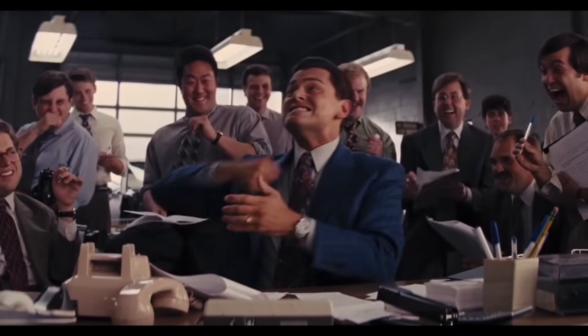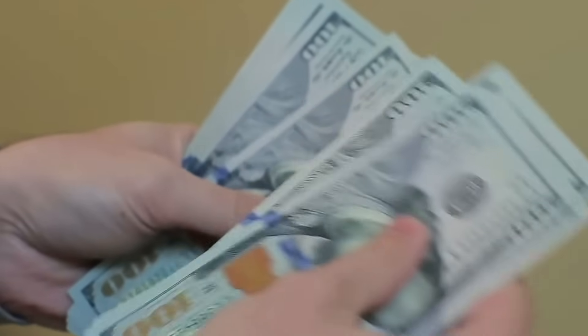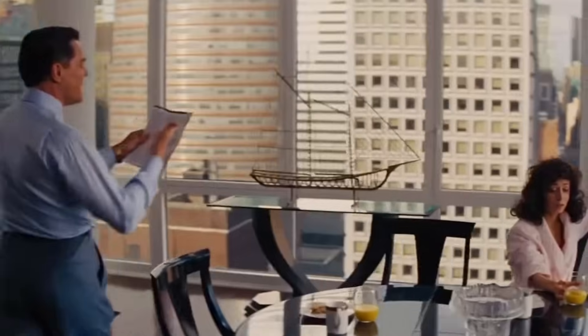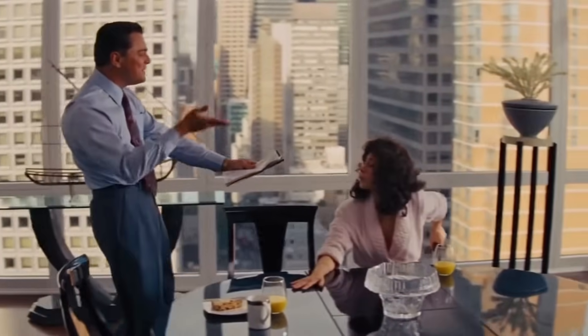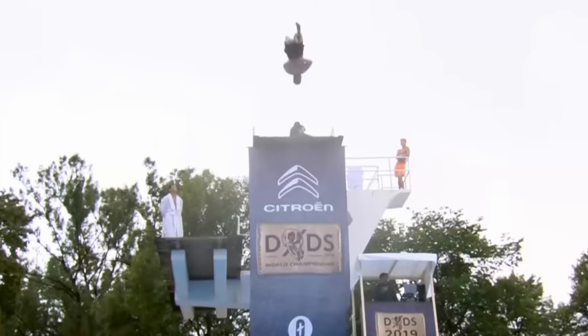Everyone loves the idea of a high-yielding dividend portfolio — one that pays out huge dividend payments on a monthly or quarterly basis. But the unfortunate reality is that most people building a high-yield dividend portfolio make some massive mistakes, leading to things like dividend cuts and negative share price growth, which can be financially devastating. So in this video, we're going to cover key concepts like who should consider a high-yield portfolio, the pros and cons of high-yield investing, and most importantly, building a sample portfolio of high-yield stocks that meet our specific criteria.